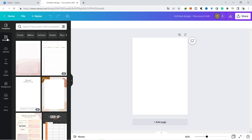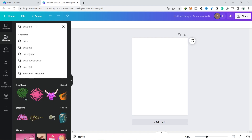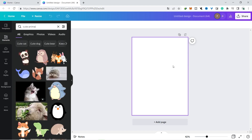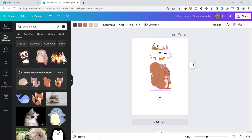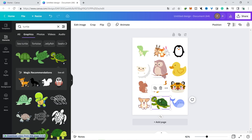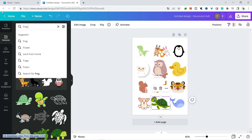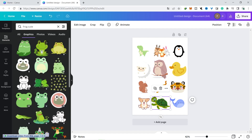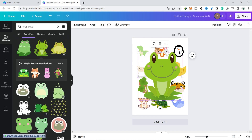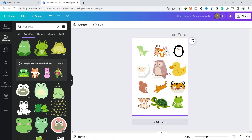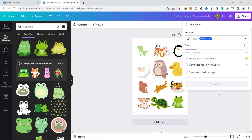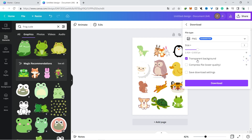Open Canva and try to make a sticker like the ones in the Etsy shop. The size of your design is free depending on your needs — as an example, I made it in A4 size. Search for unique and cute elements in the element menu using keywords like cute, animal, or similar. In this example I combined cute animal elements including cats, dogs, ducks, turtles, frogs, and others. Once you've selected your elements, arrange them into one page as neatly as possible, then download the design as PNG with the transparent background option checked.